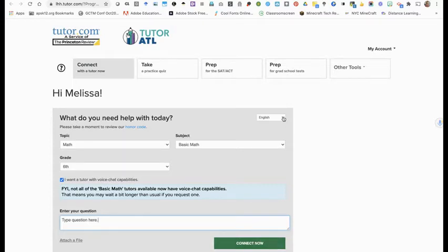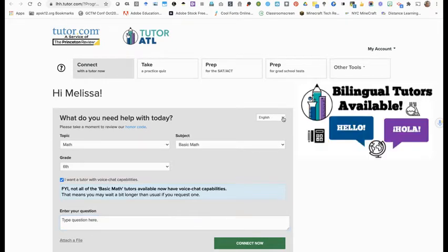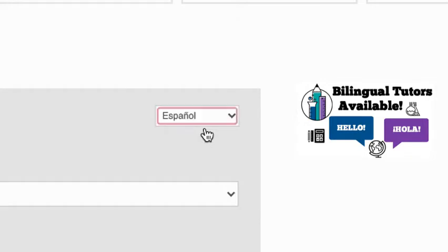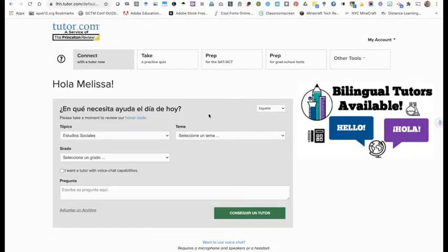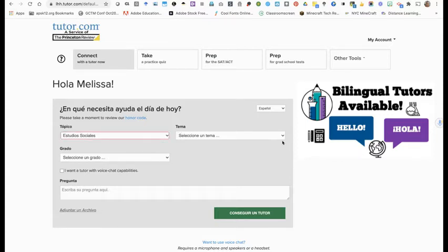Also, if you want a bilingual tutor, go to this box up here, choose Español, and you'll see it now says "Hola, Melissa." You can choose from some topics in Spanish, and your tutor will be able to speak both English and Spanish with you.